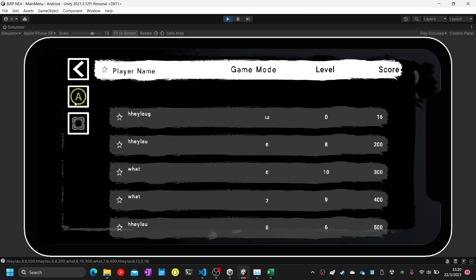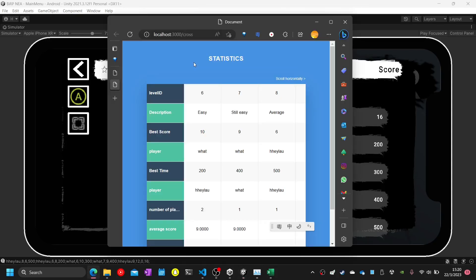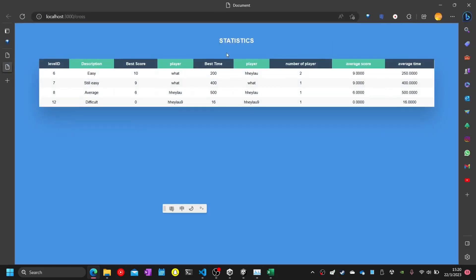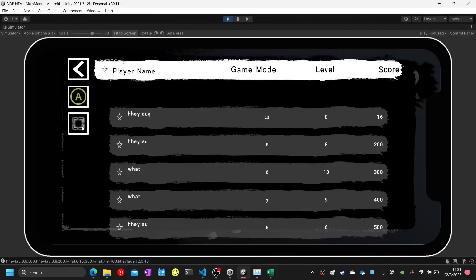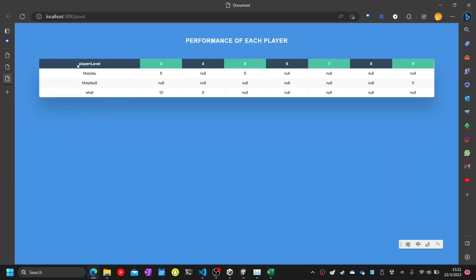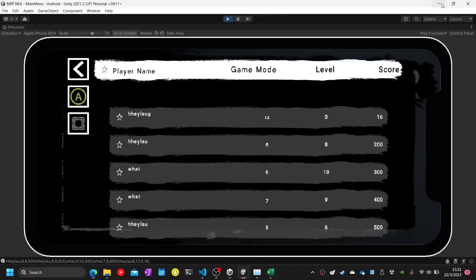Test twenty-one: click on a button — it will show up in an external browser with the best player and score, and the average statistics. When I click on the square button, it will show each player's best score of each level. Test twenty-one complete. Test twenty-two: the square button complete. Test twenty-three.